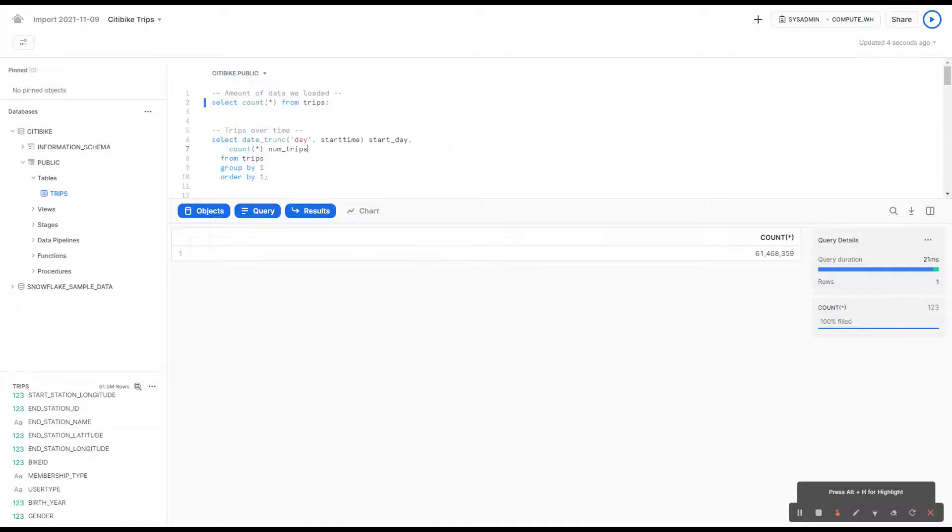Let's say we're a data analyst tasked with finding some simple trends here in the bikes - maybe which seasons is it busiest, does weather affect it, maybe busiest station.